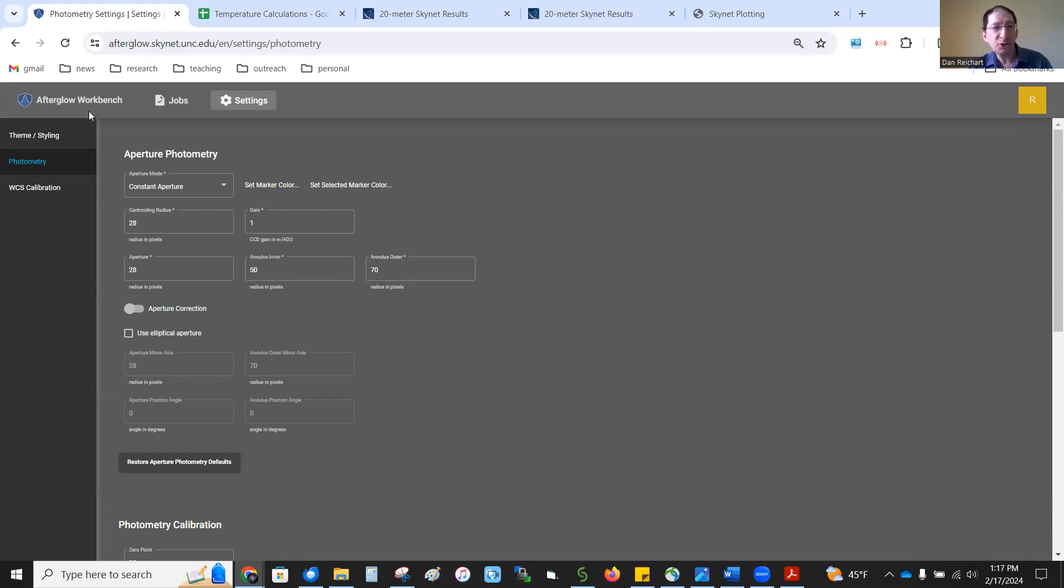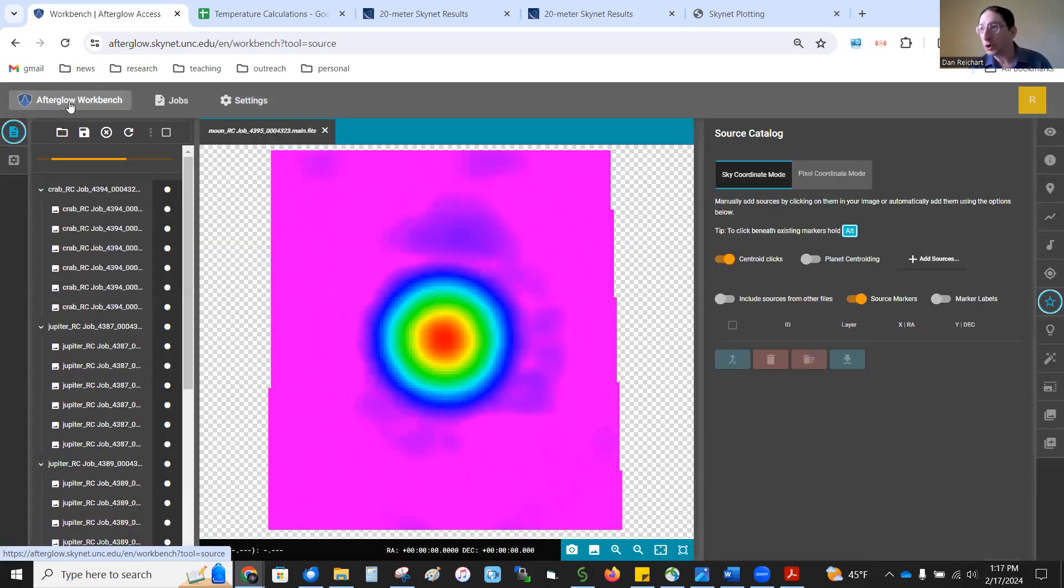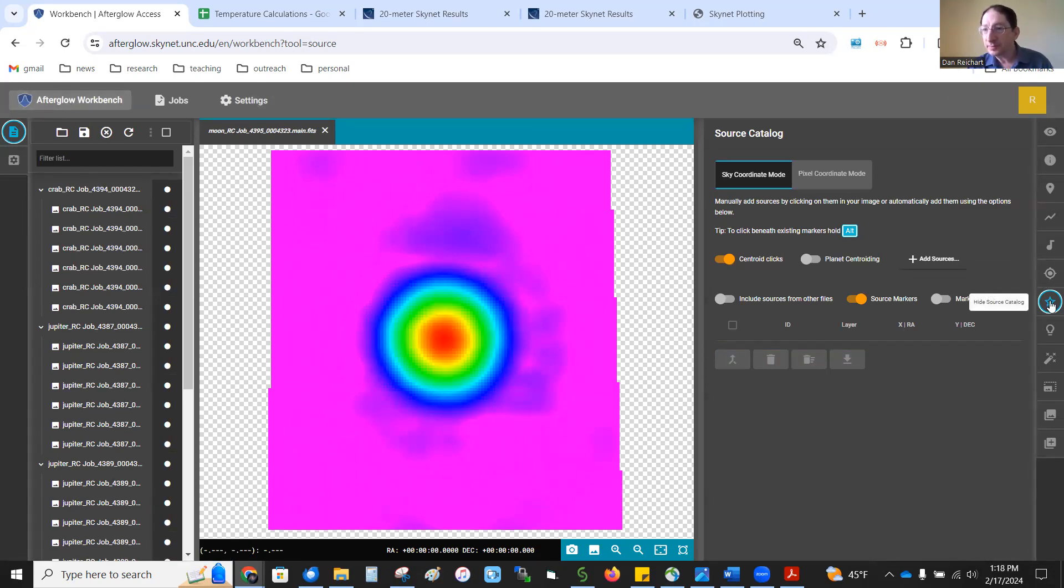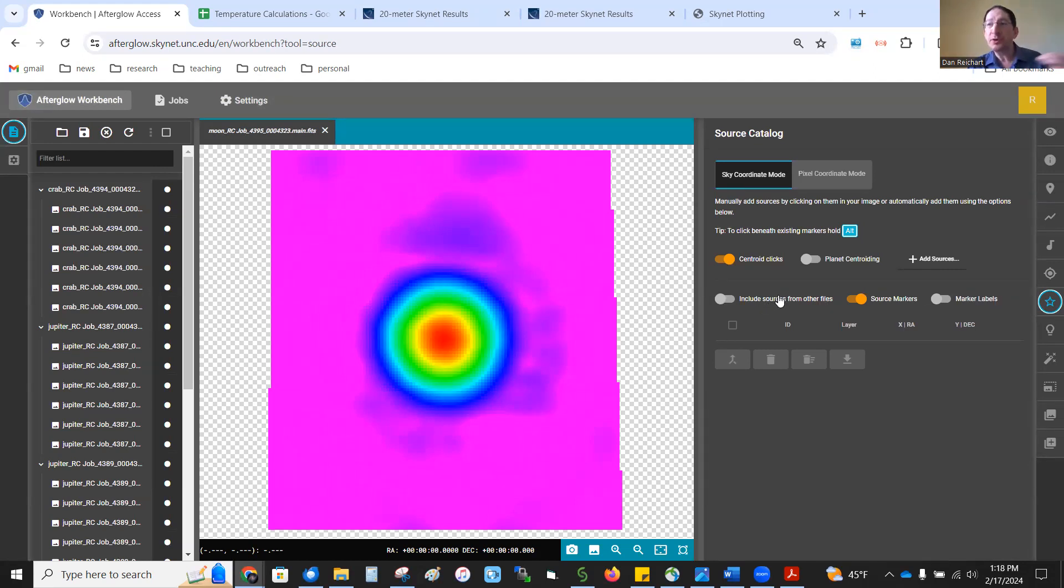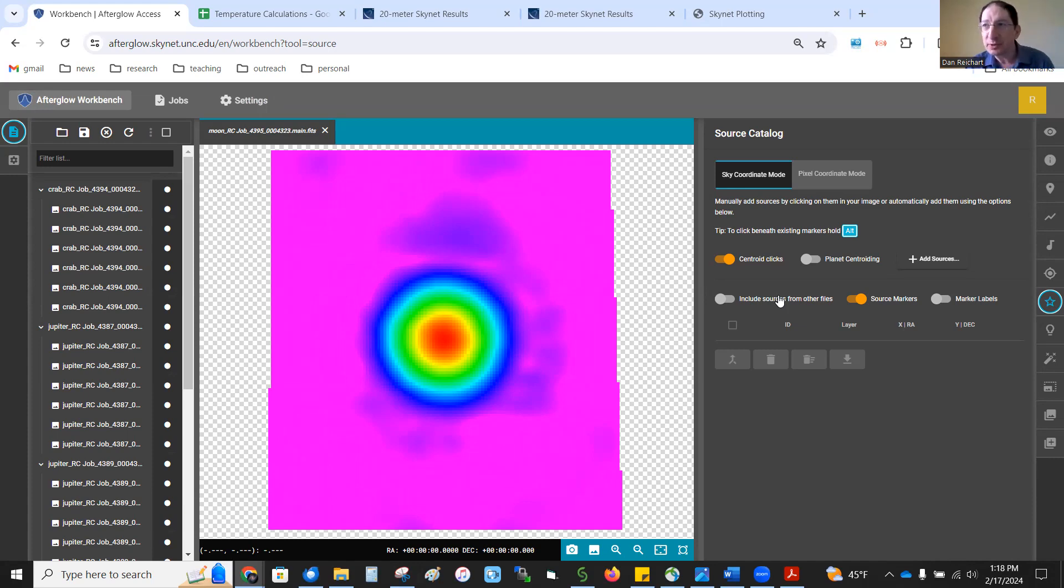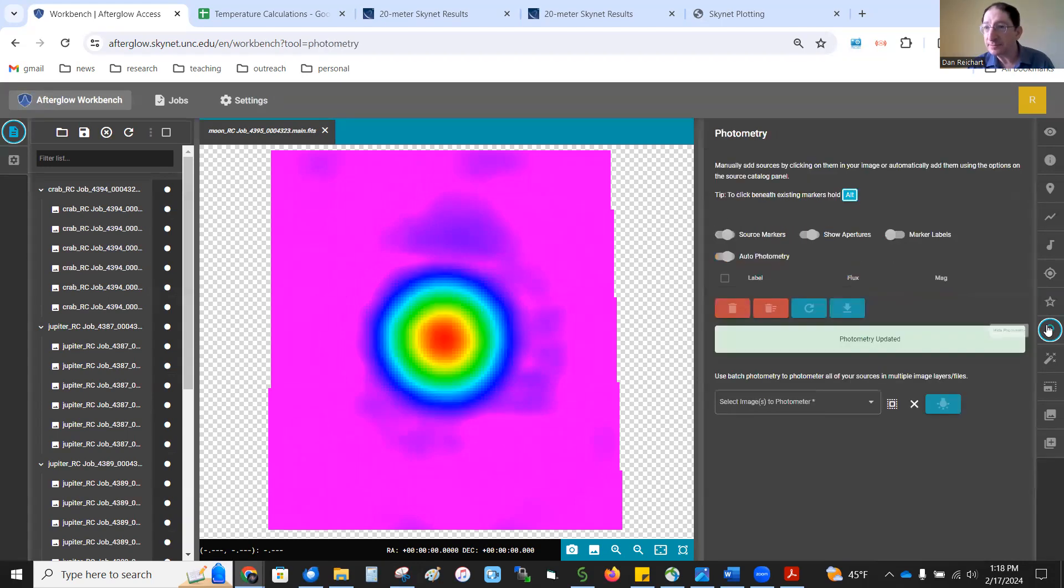Once you've made those changes, you can go back to the Afterglow workbench. And the first thing you want to click on is source catalog here. And make sure include sources from other files is turned off because we're going to make measurements in multiple files, multiple images, and we don't want them appearing in the other images simultaneously. So, turn that off. Then come down here to photometry.